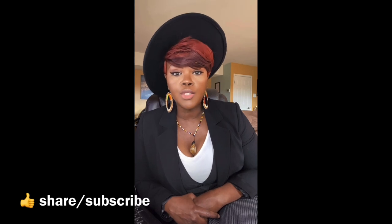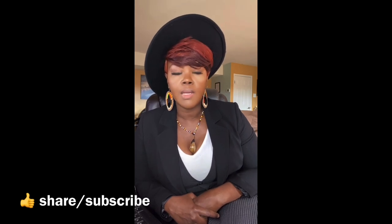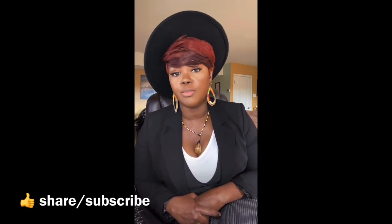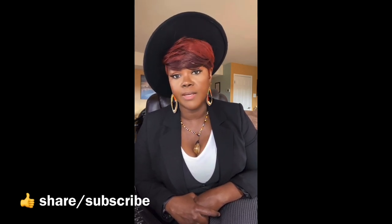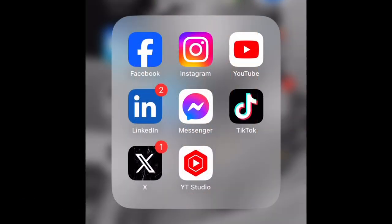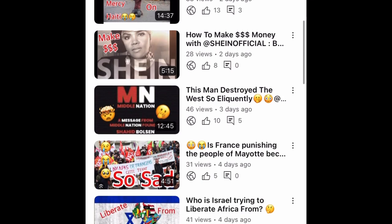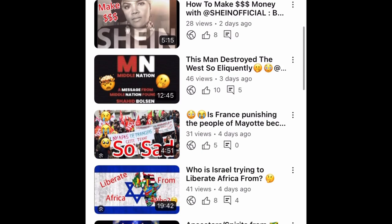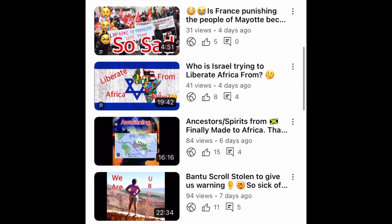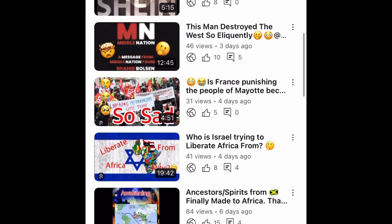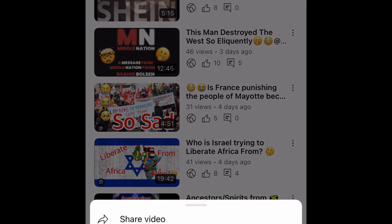Now that you've requested to be monetized, let me walk you through what to do, how to do it, and how to prevent this from happening. The first thing you want to do is make sure you have YouTube Studio. Go through your videos, find the one that is copyrighted, and select it by clicking those three little dots on the right.